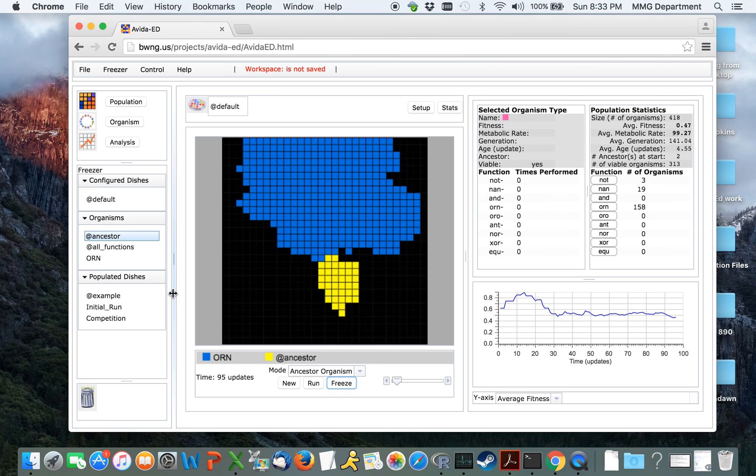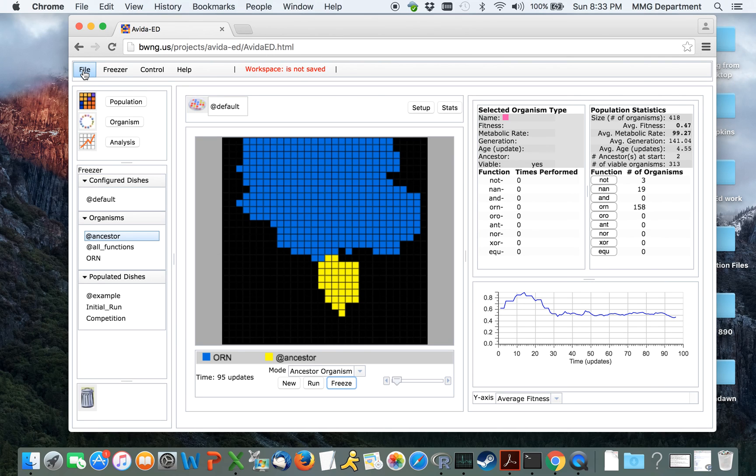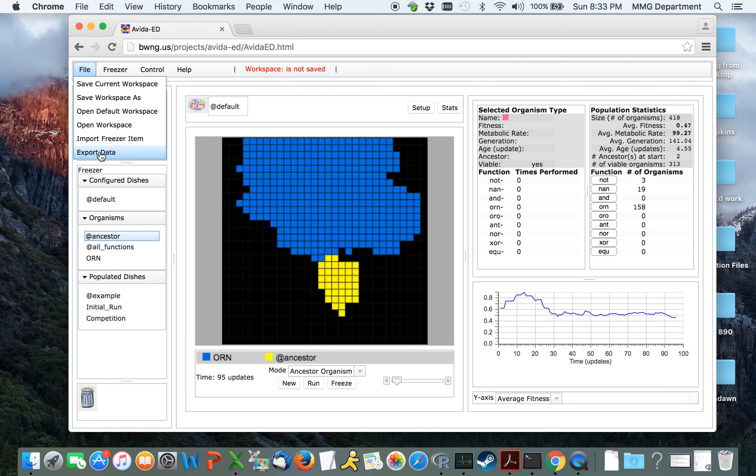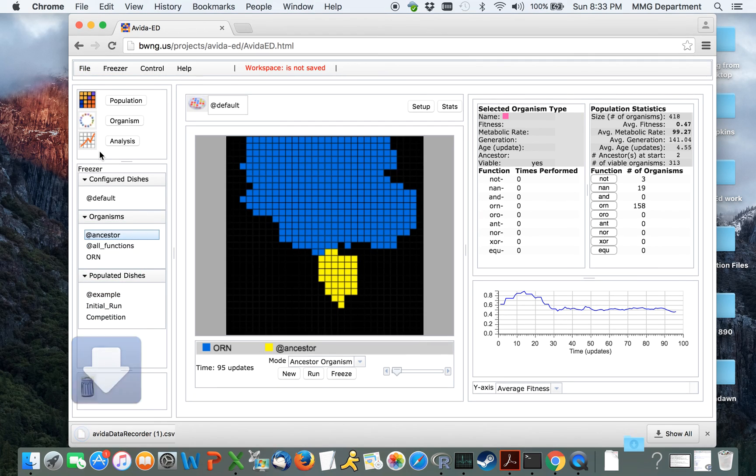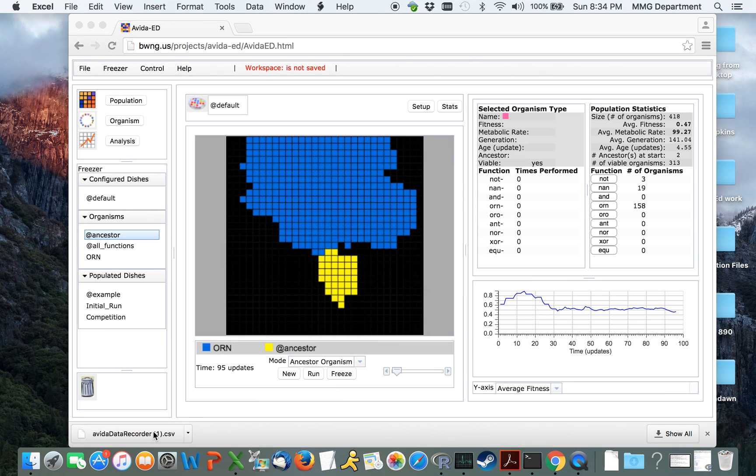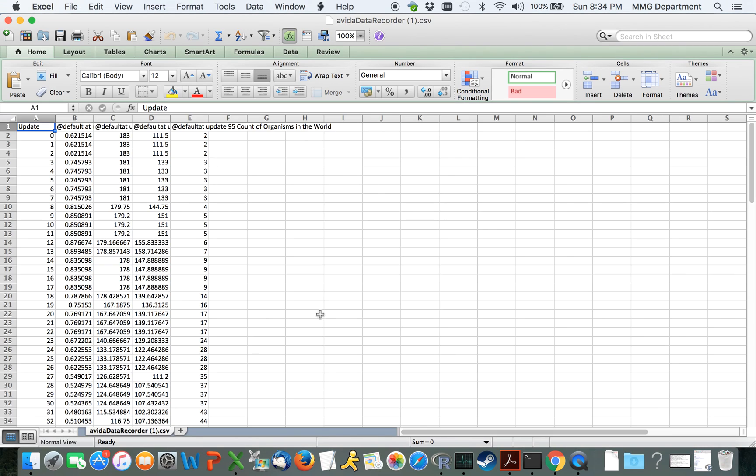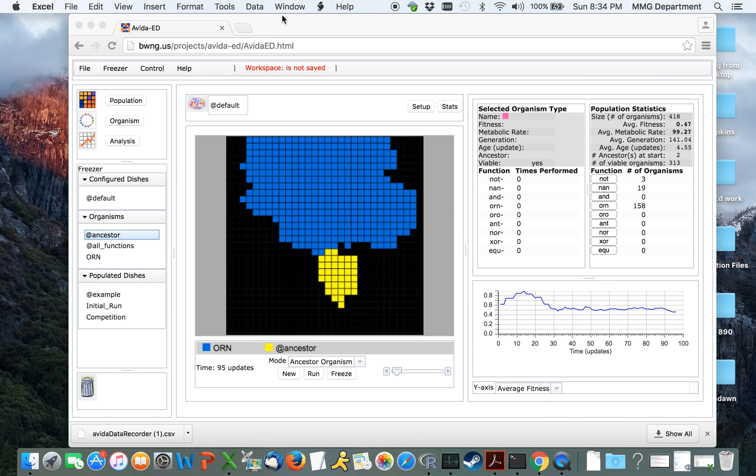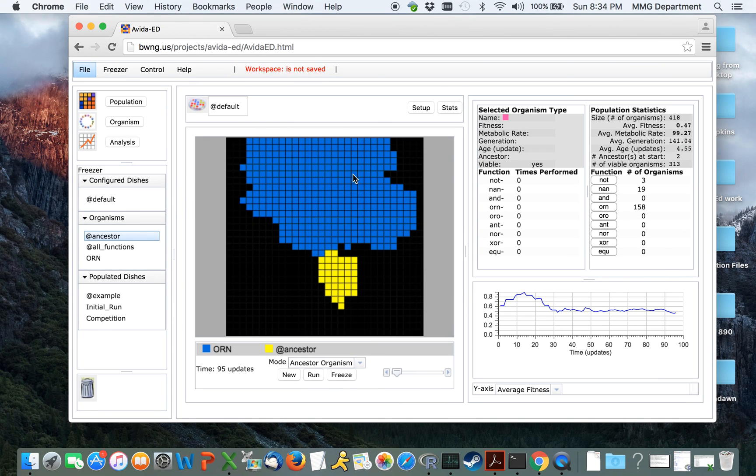In addition to simply being able to look at these organisms this way, we can choose to export the data by coming up here to File and choosing Export Data. You will now see that a data file has appeared in the modal. You can click on this and open the data file. You are now ready to begin running your experiments with Avida Ed.